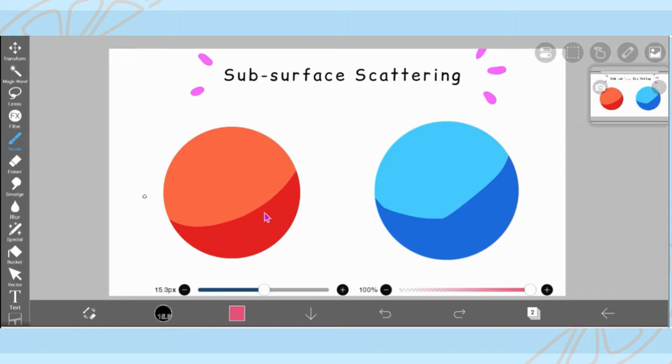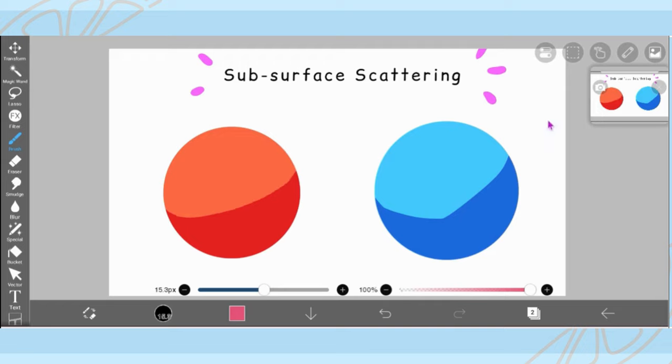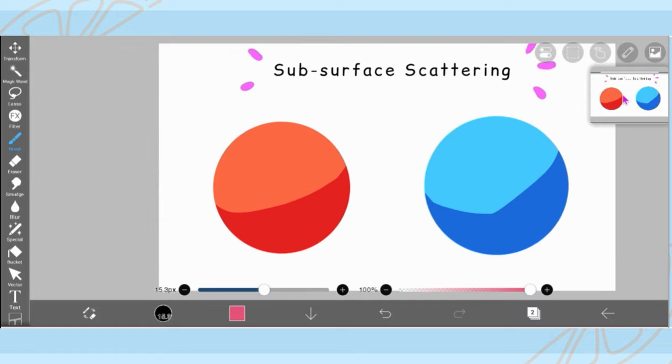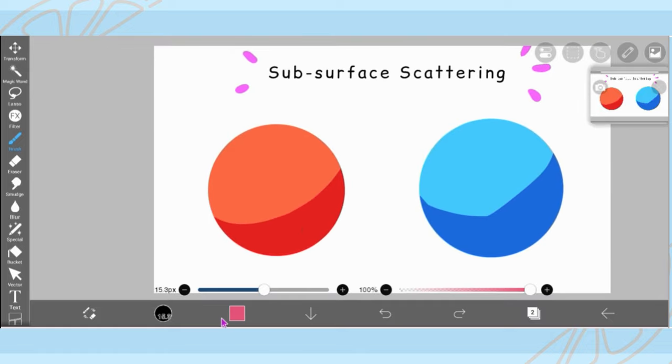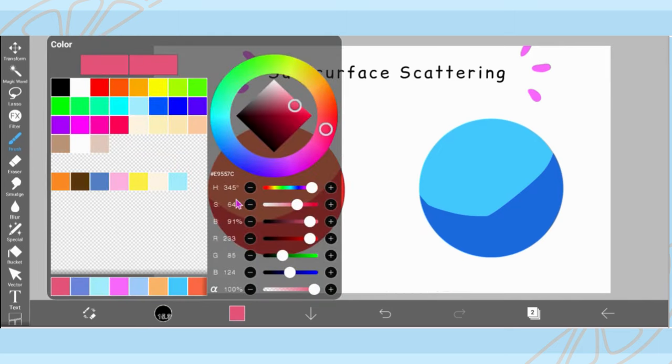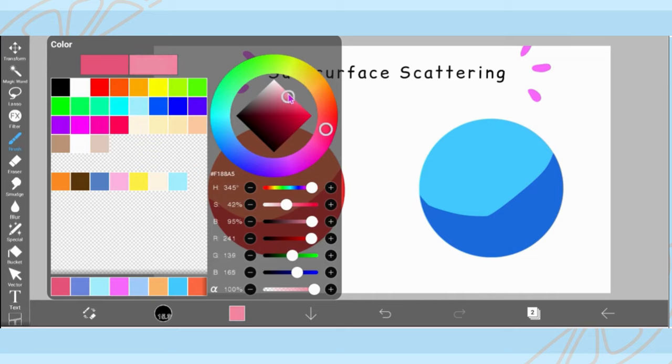So I just touch up the shadows here and I curve them because since this is a round object, the shadows are going to be rounded. So I just make sure to add a subtle curve whenever I'm shading to emphasize the shape of the object that I am coloring.